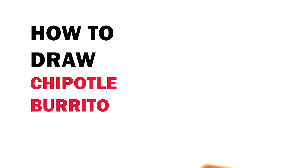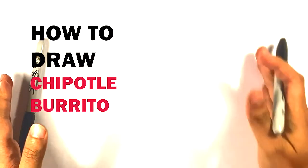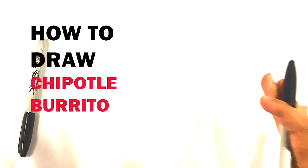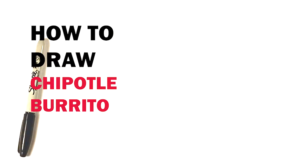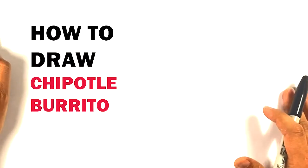How's it going? Today we're going to draw a Chipotle burrito. It's going to be simple, easy, step-by-step for beginners. Very short lesson, so stay all the way to the end. Let's hop in.